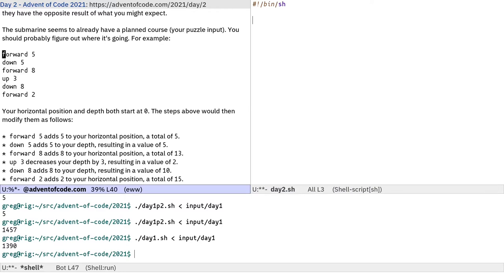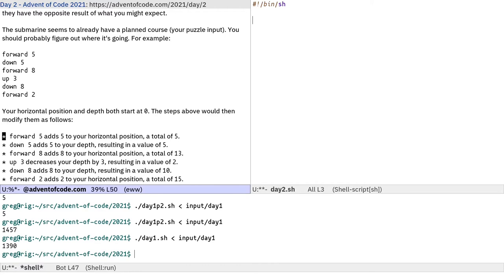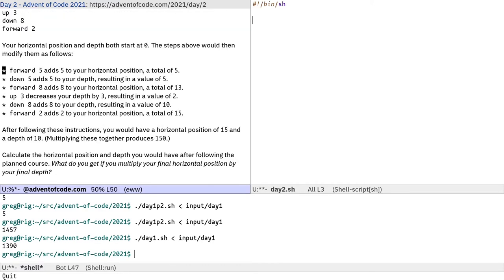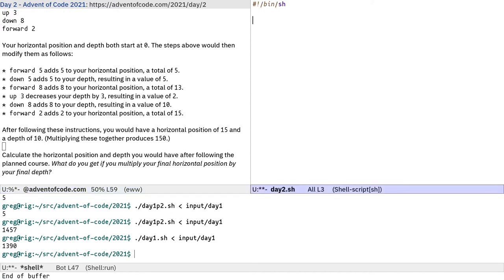Where it says forward 5 we've got to change our horizontal position by 5. We also have to keep track of our depth. Down 5 increases depth by 5, up 3 decreases depth by 3. At the end we have to know our horizontal position and the depth, and then multiply them together. In this example data you get a horizontal position of 15 and a depth of 10, which together produce 150.